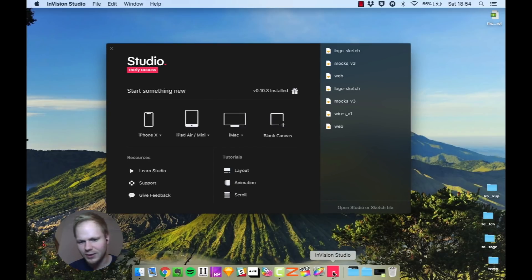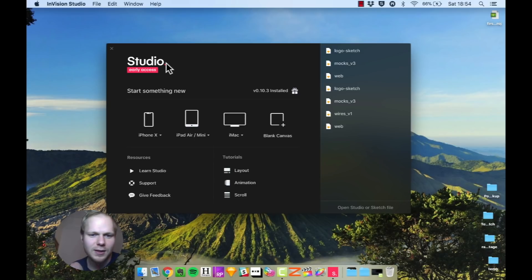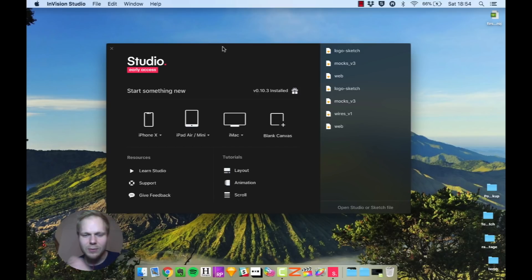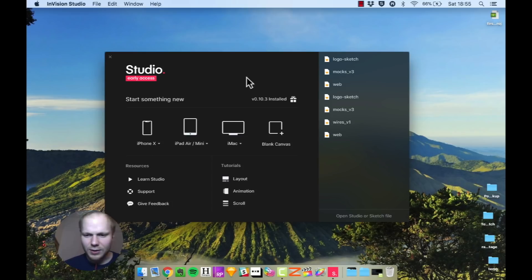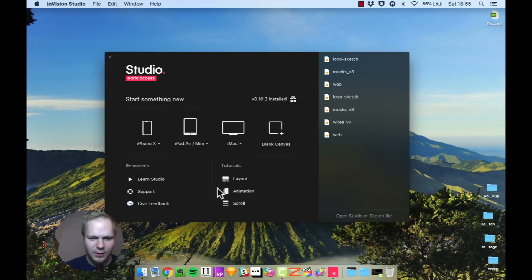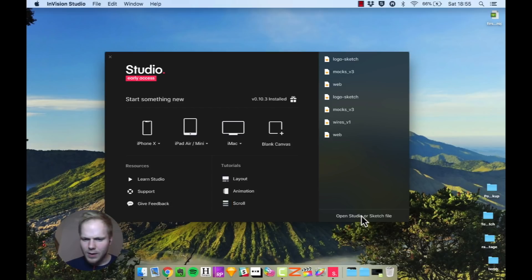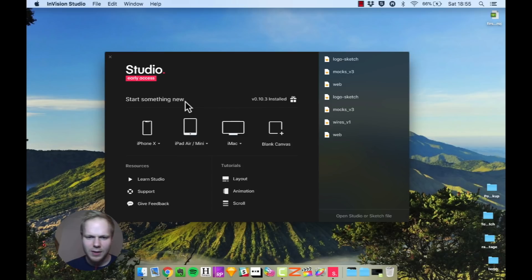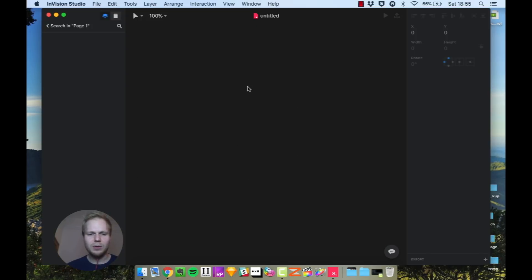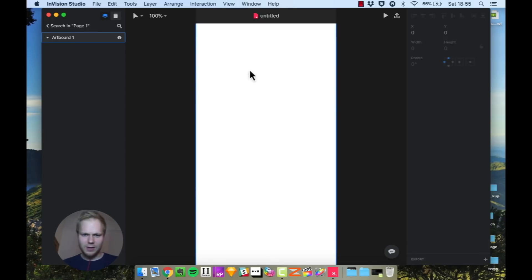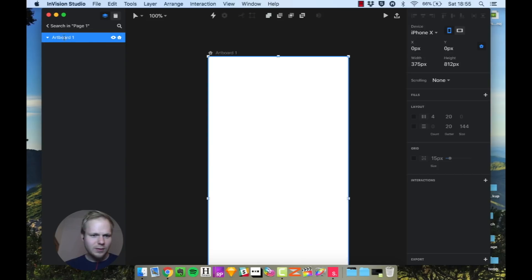This is a launcher window. The icon down below as you can see is InVision Studio, it's kind of that InVision magenta with S and a full stop. You can learn studio, you can get support, give feedback, quite nice monster animations, you get some sort of tutorials, and you can also open directly a sketch file it seems. Let's presume that I just want to create an iPhone X design.